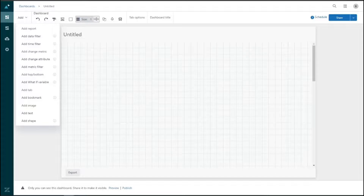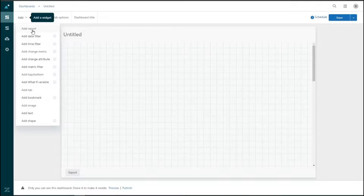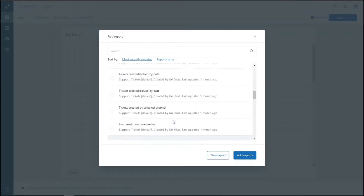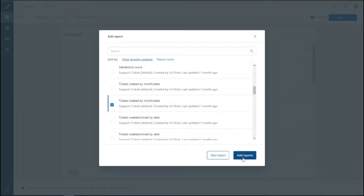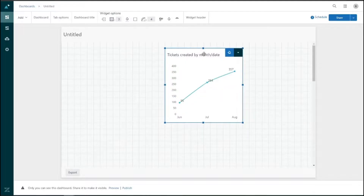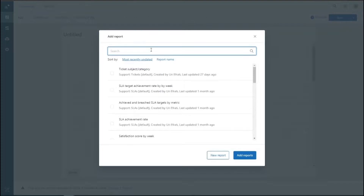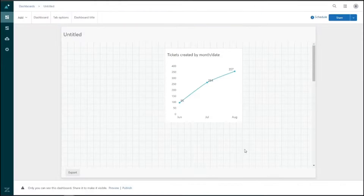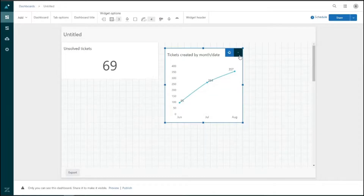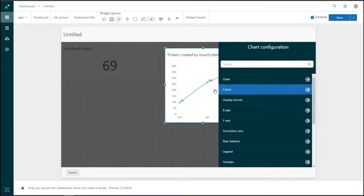Let's add a report by clicking 'Add Report' on the top left. We can check in any reports we want — for example, tickets created by month. The report populates on the dashboard and can be moved around. Let's add another report: unsolved tickets. For any report added, we can adjust its size, move it, and configure it. Each report has a dropdown arrow on the top right to edit the report, configure the chart, colors, display format, rename it, and format the dashboard.